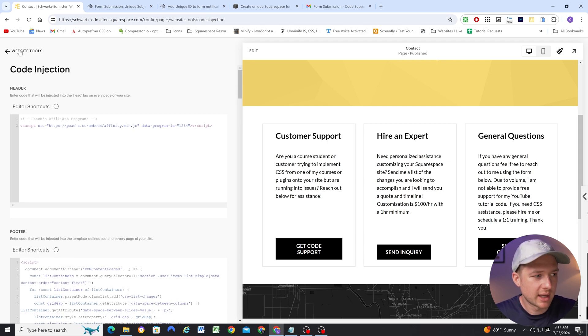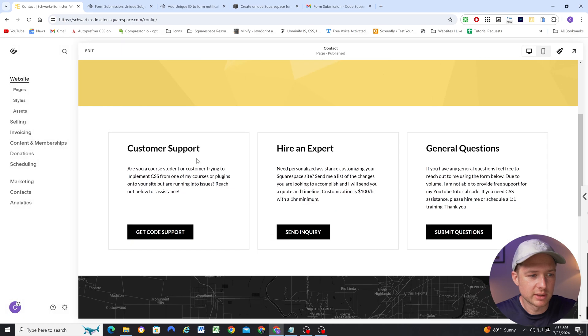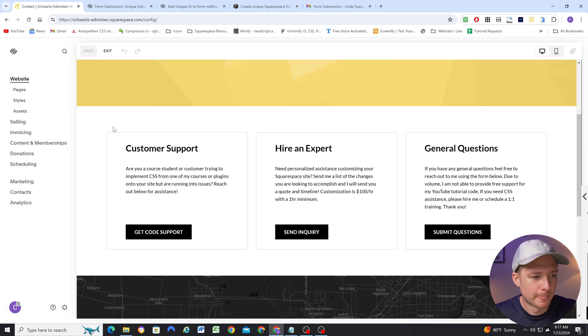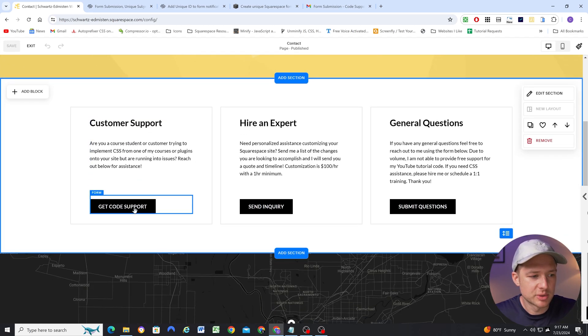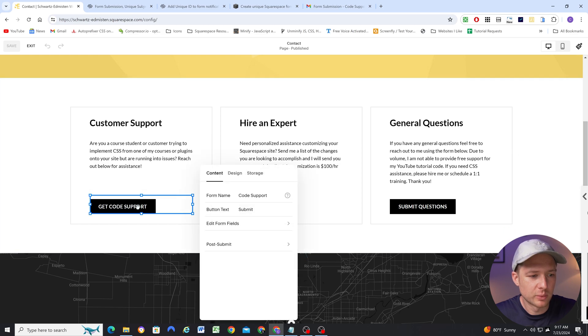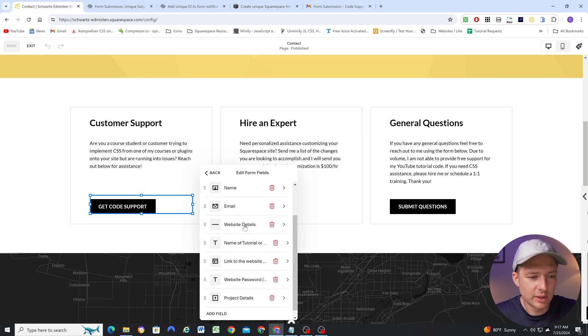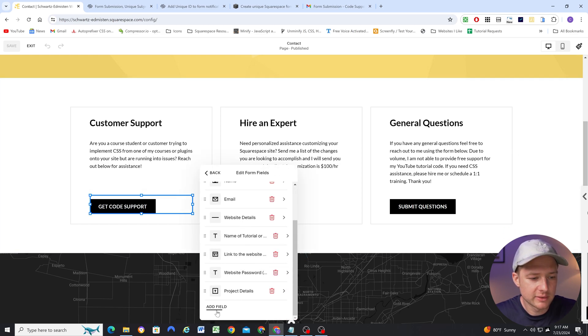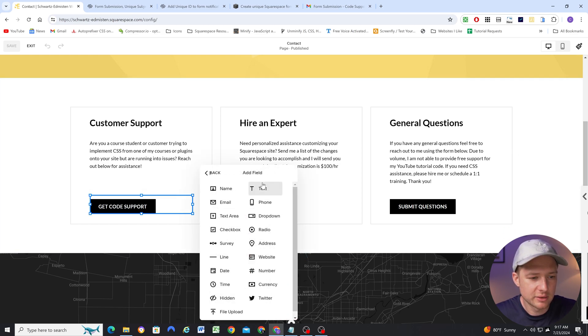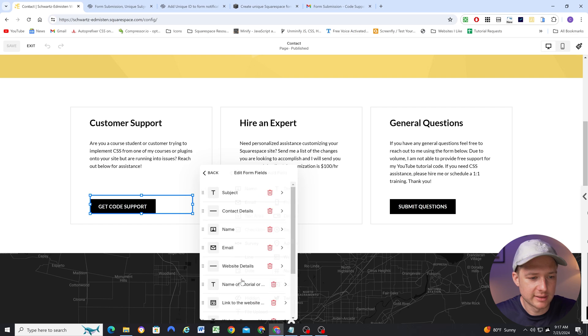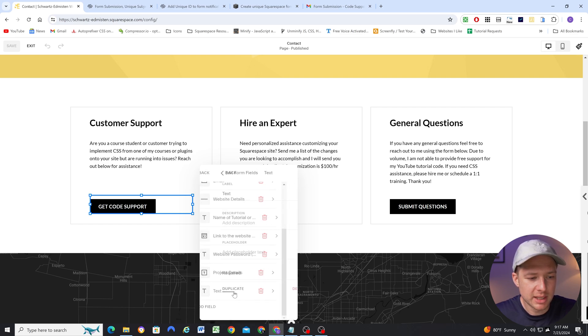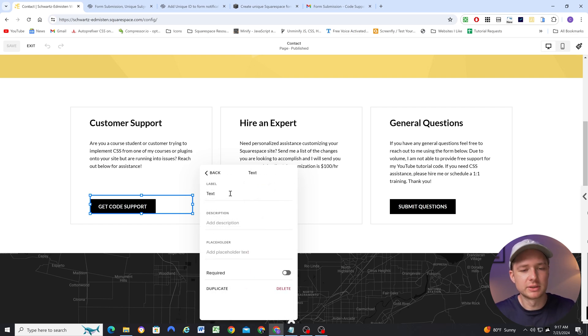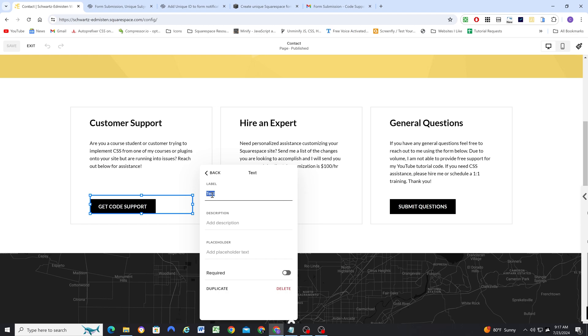And then paste in the code into the footer code injection down here. Once you've done that, all you have to do is a little bit of setup on the form. So we do need a subject field on our form, and the way that you can add that is if you go to edit form fields, you'll add a new field and add a text field. And to make this text field a subject field, we're going to call it subject, and the label has to be called subject in order for it to be the subject of the email.